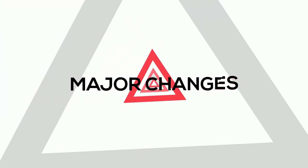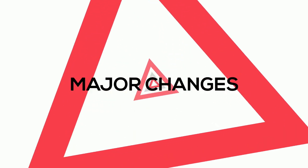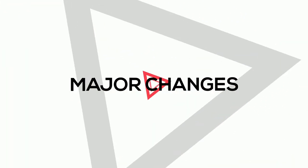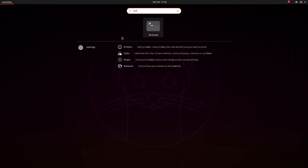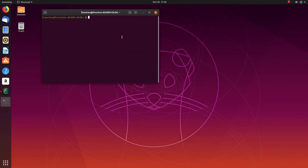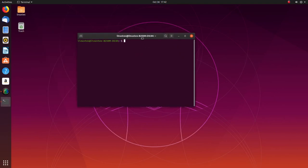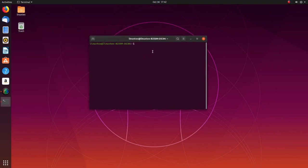Next, let's have a look at the major changes we see in Eoan Ermine. Ubuntu 19.10 is powered by the Linux kernel 5.3.0. This is the newest kernel version available on any of the Ubuntu versions at the moment. But that's not always a good thing.